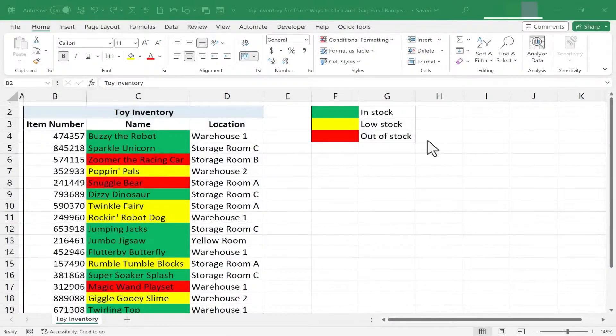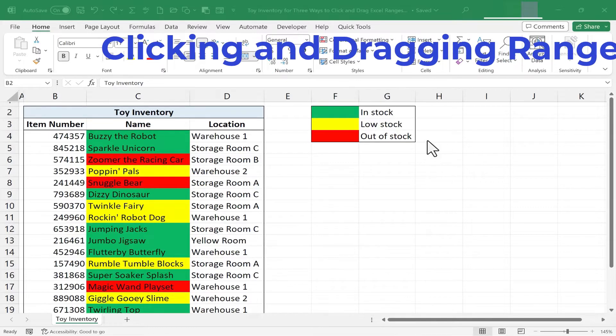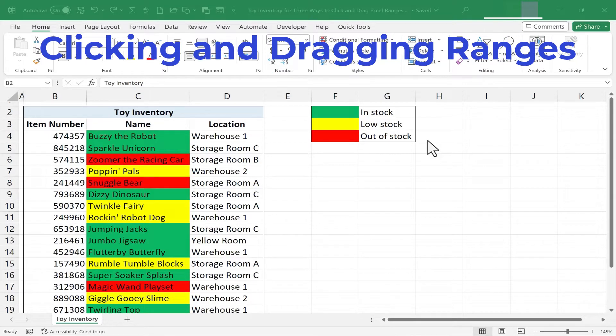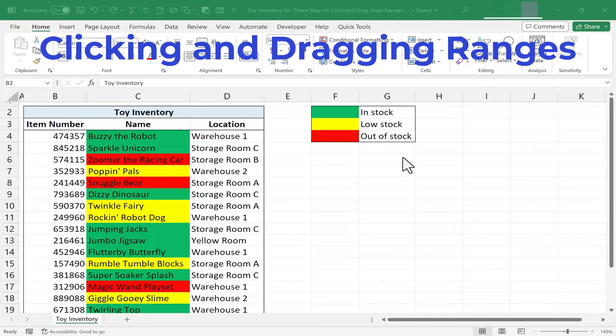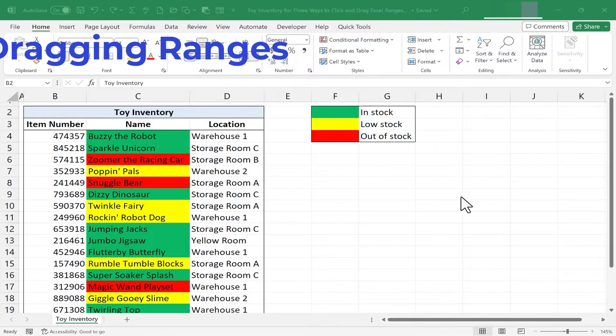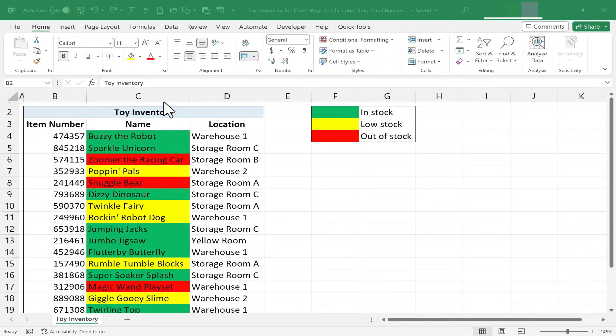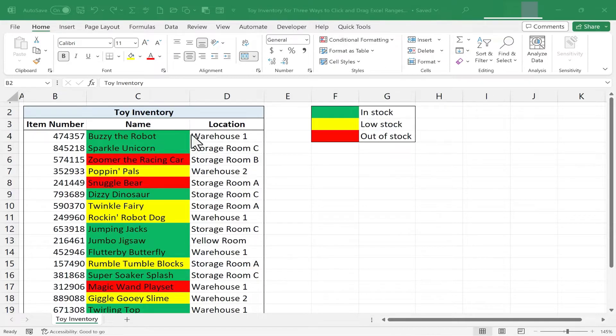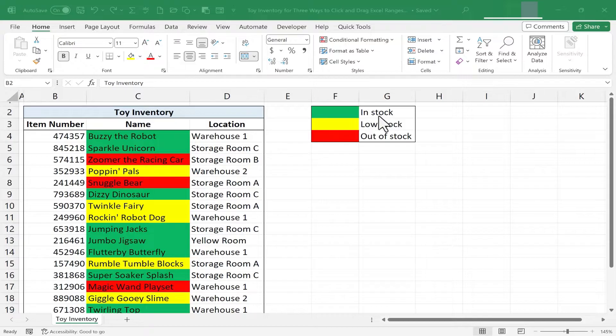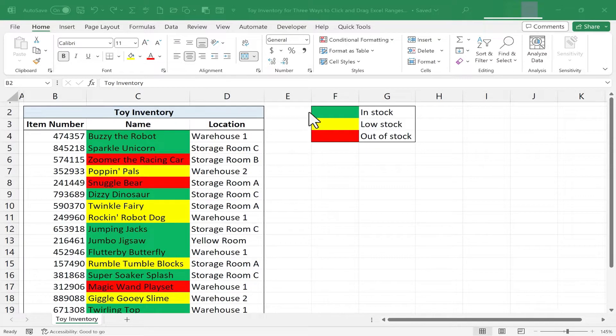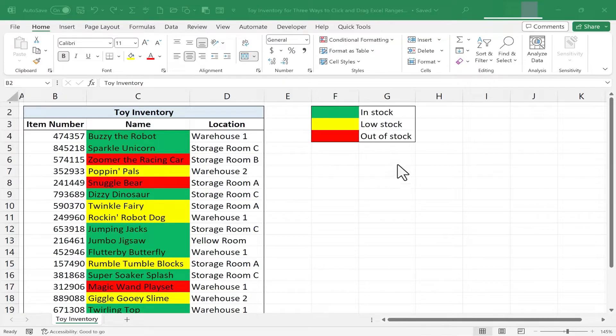In this Excel video, I will show you three different techniques and methods of clicking and dragging a range of data in Excel, and each of them has its own purpose. Let's get started. So here I have a spreadsheet with some information about a toy inventory. But over here I have a legend that explains what the color coding means. I would like to move this little legend somewhere else in the spreadsheet.